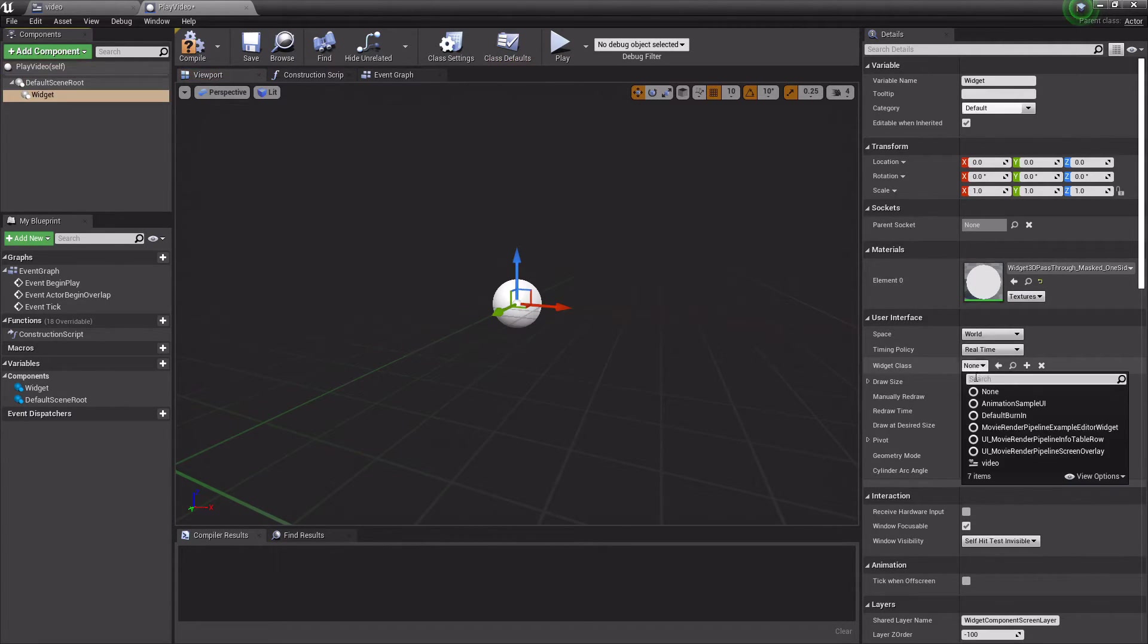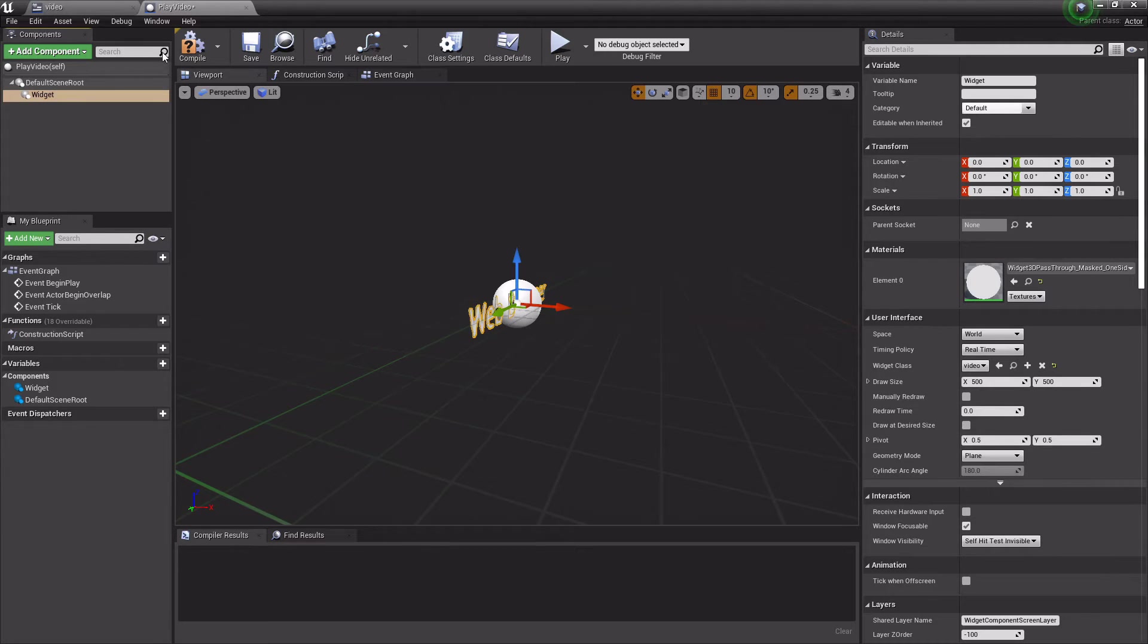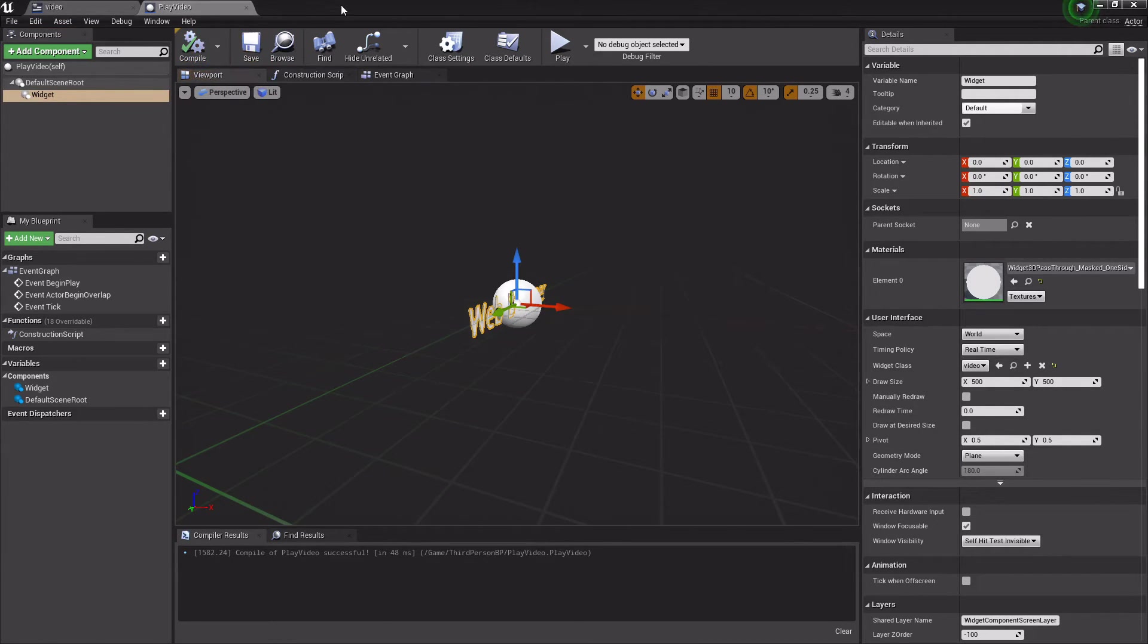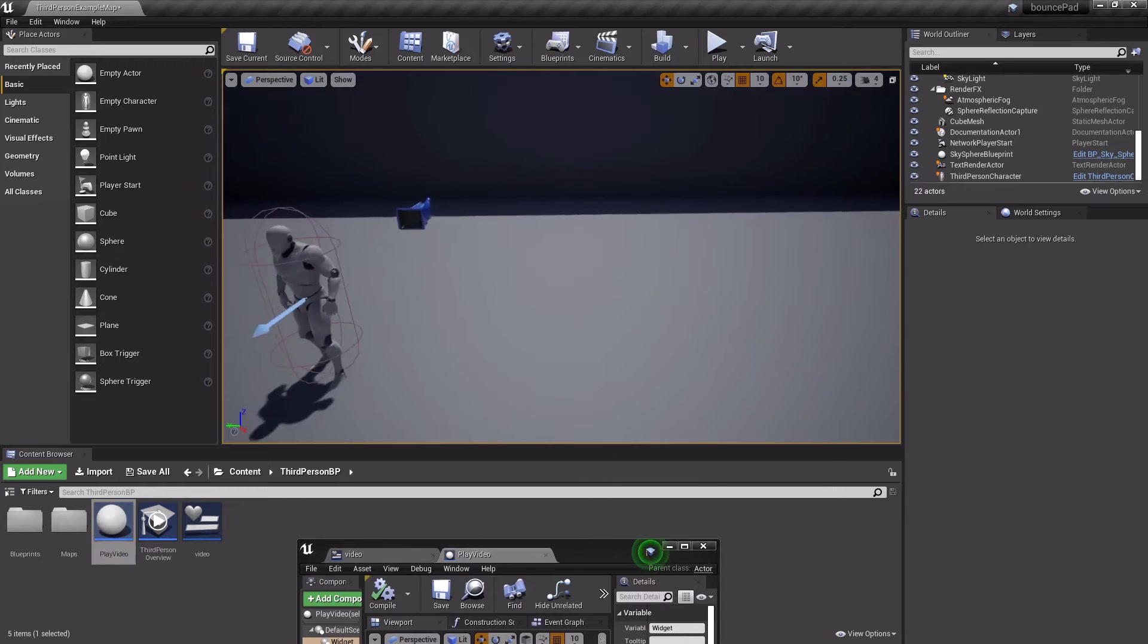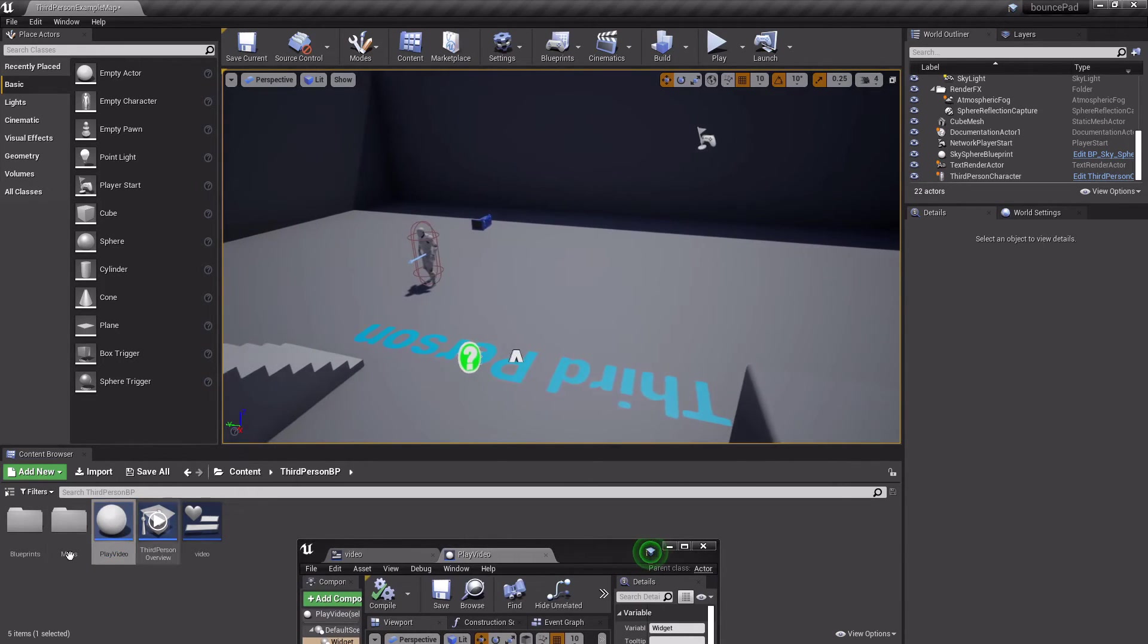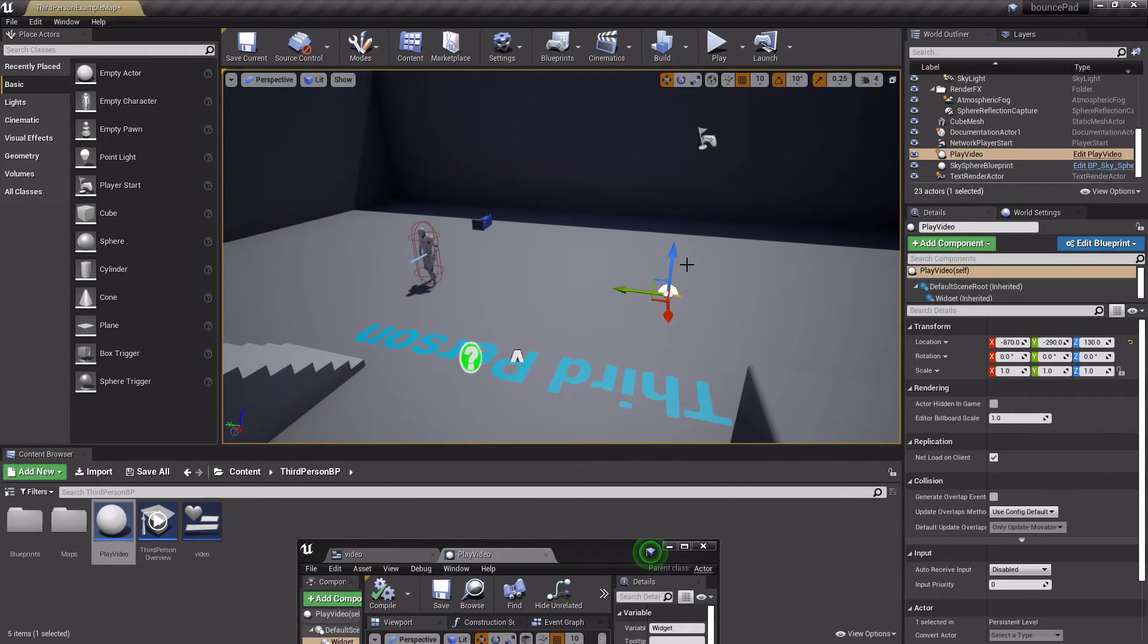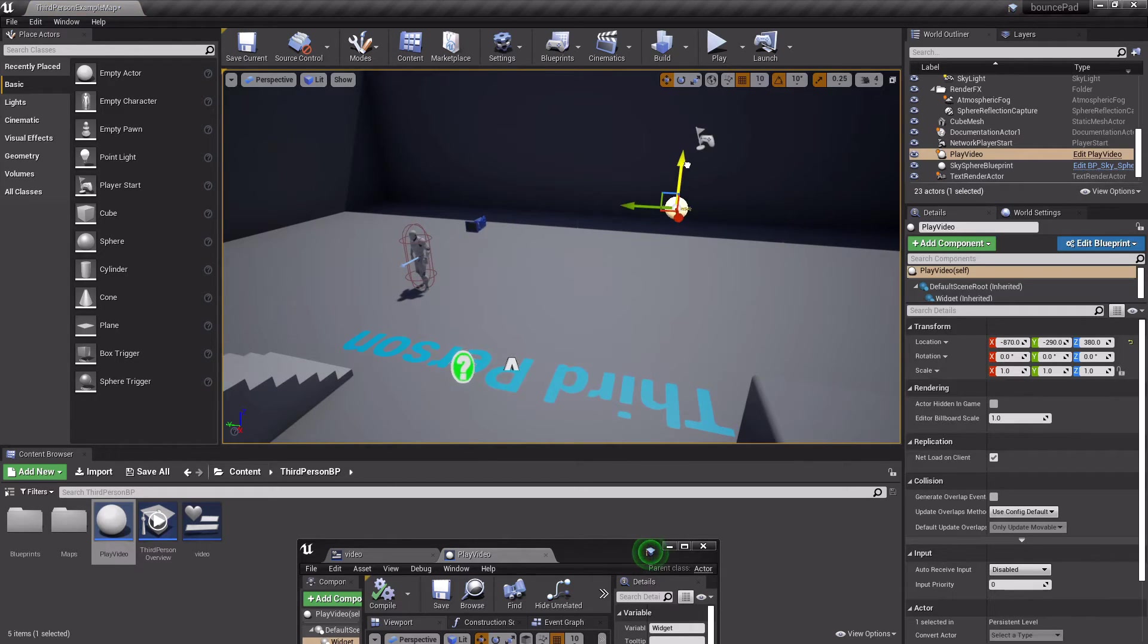Select the one we just made, compile this, save this. Now put this actor in here and we can move it up a bit.